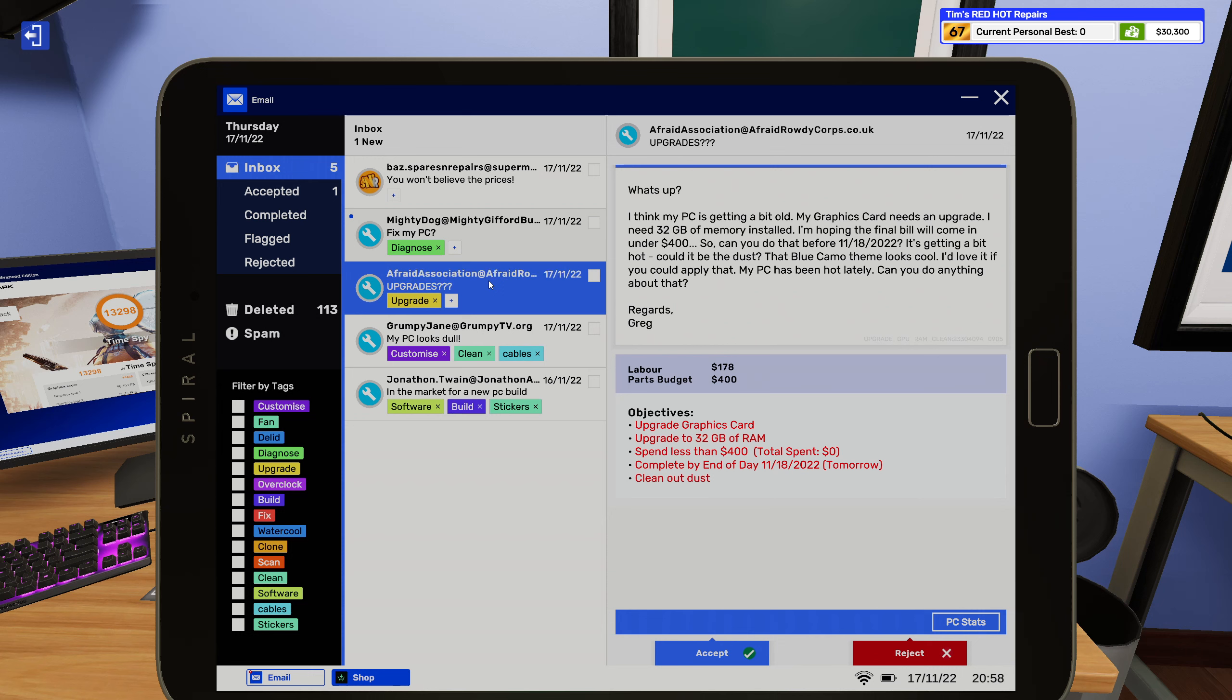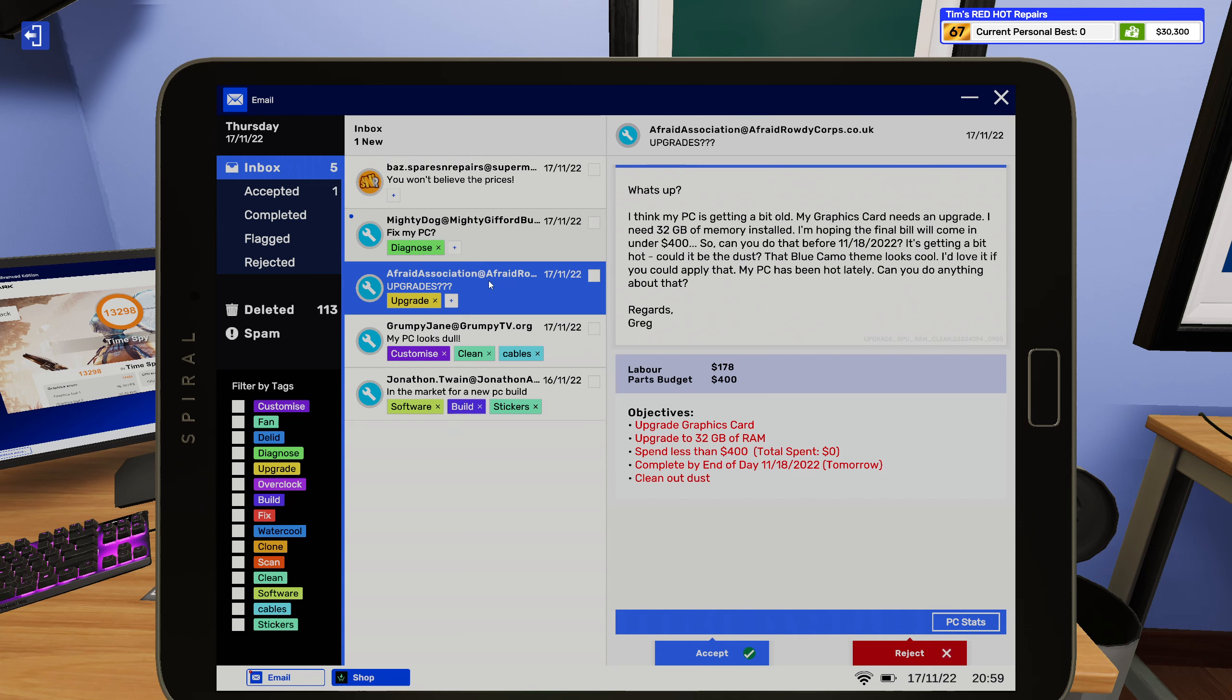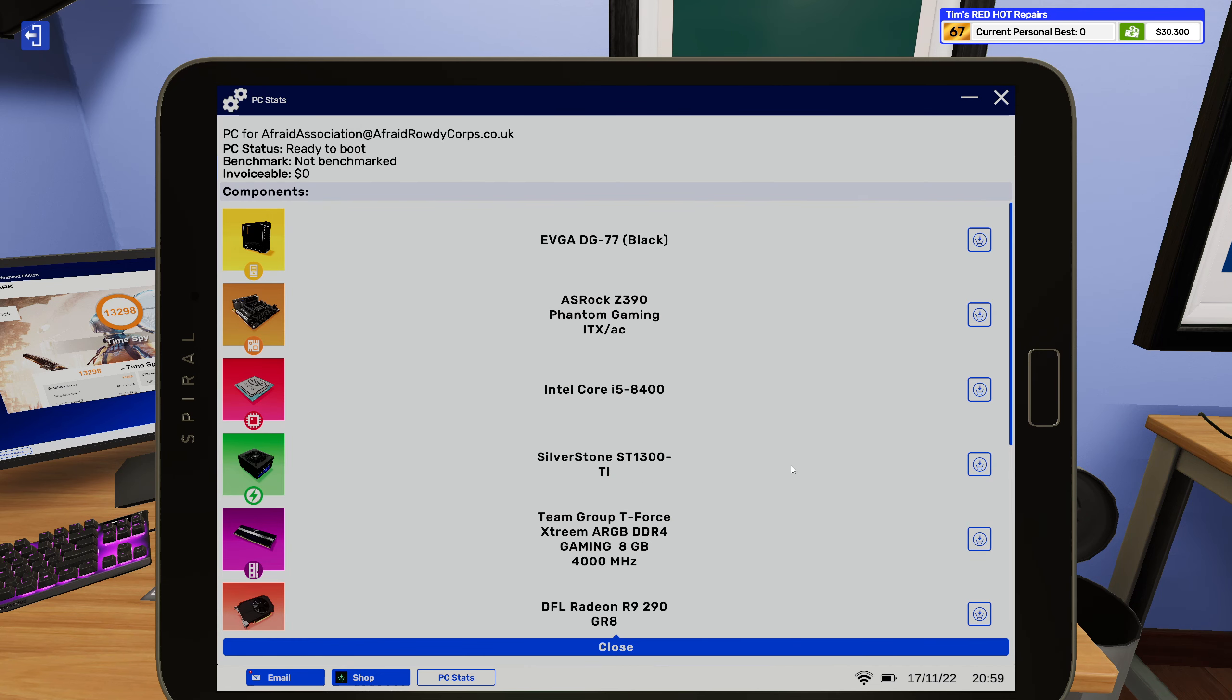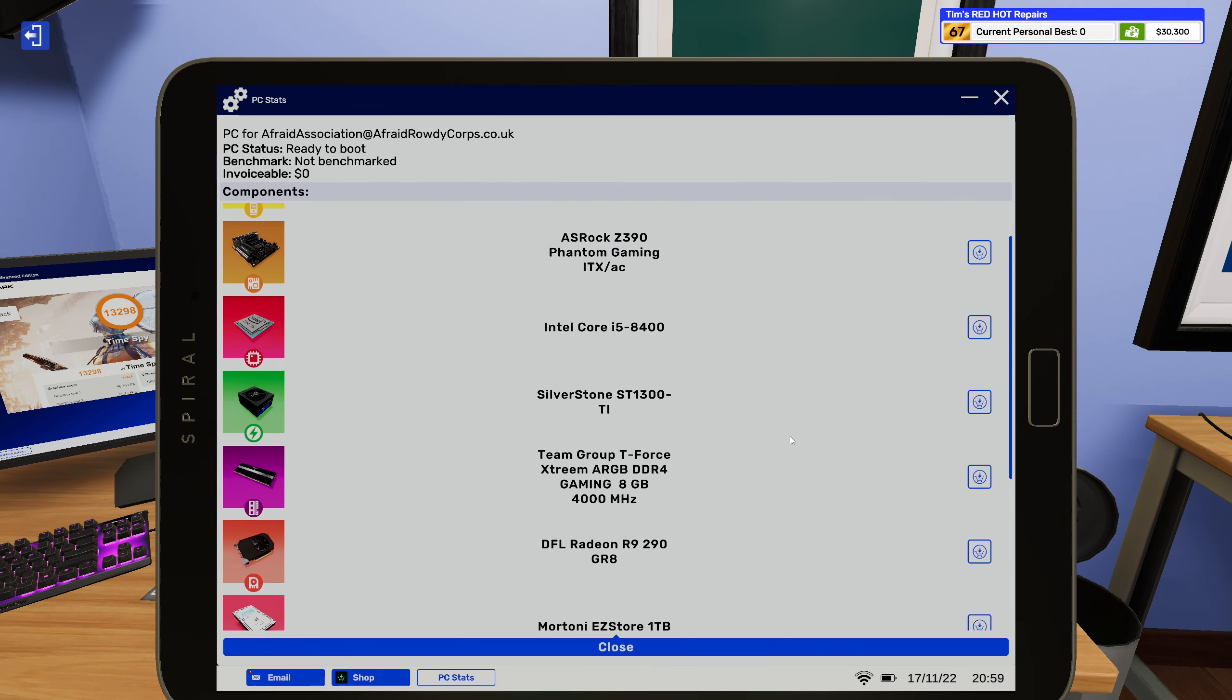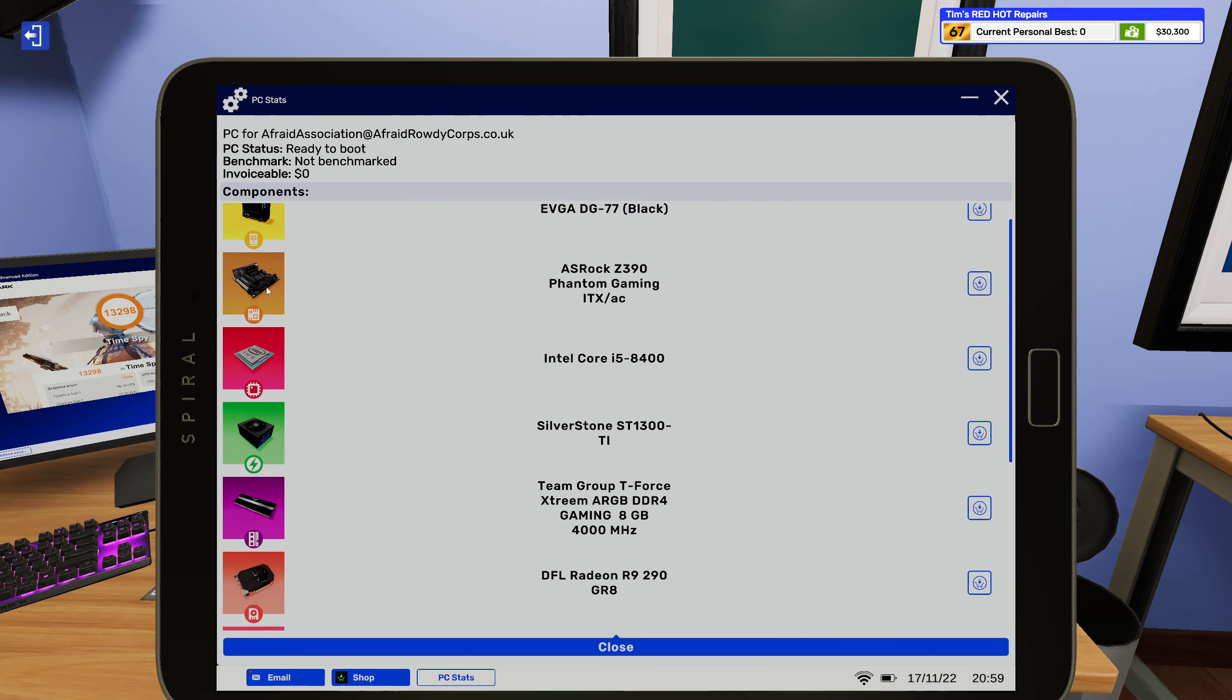Upgrade. I think my PC is getting a bit old, my graphics card needs an upgrade. I need 32 gigs of memory installed. I'm hoping the final bill will come under 400. So can you do that before 11-18-2022? It's getting a bit hot, could it be the dust? That blue camo theme looks cool, I'd love if you could apply that. My PC has been hot lately, can you do anything about that? Regards, Greg. Greg, if your PC is being hot, start with removing all of the dust. That's actually something anyone can do, believe it or not. Yeah I know right.